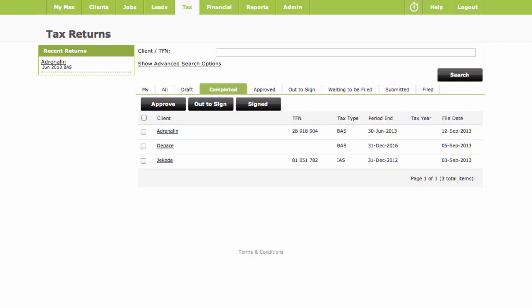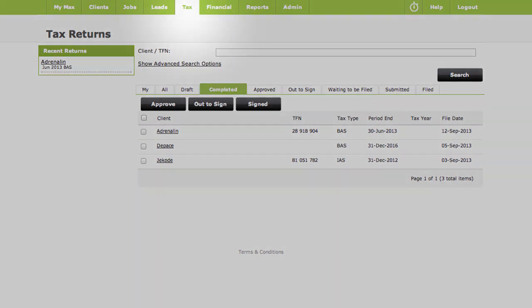This takes us to our Returns List, where activity statements we've completed for other clients will be waiting there as well. You can find the Returns List at any time by navigating to Tax in your top level menu bar.